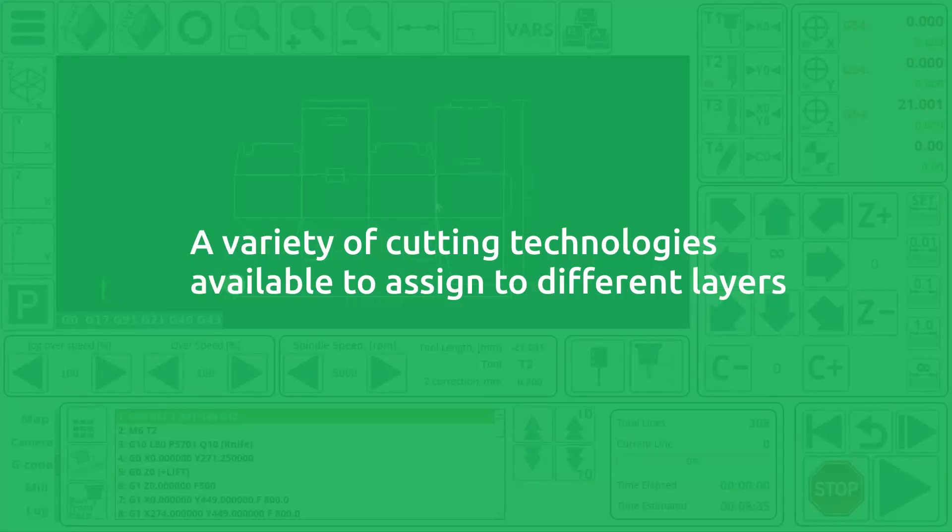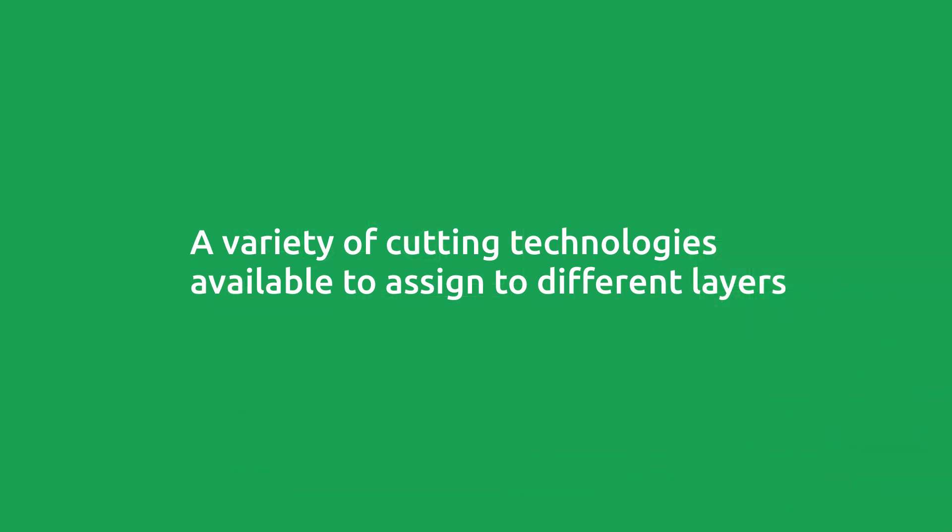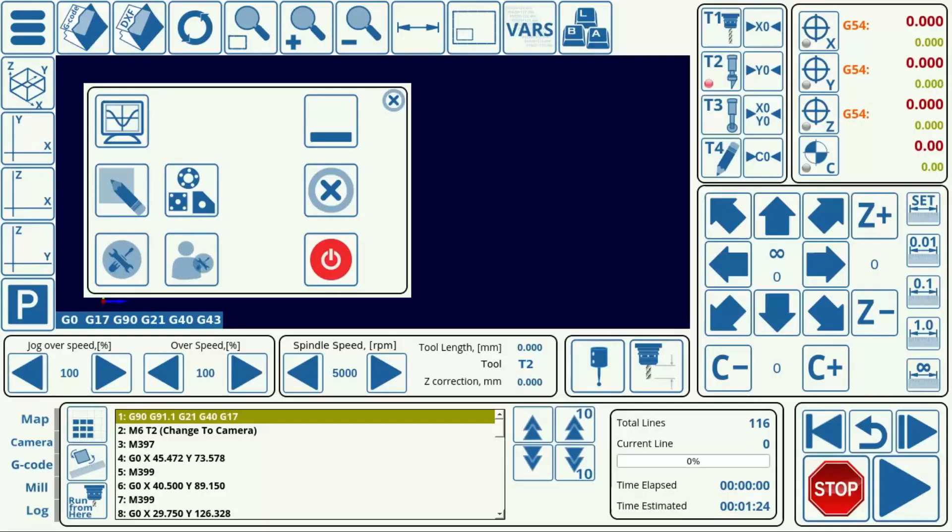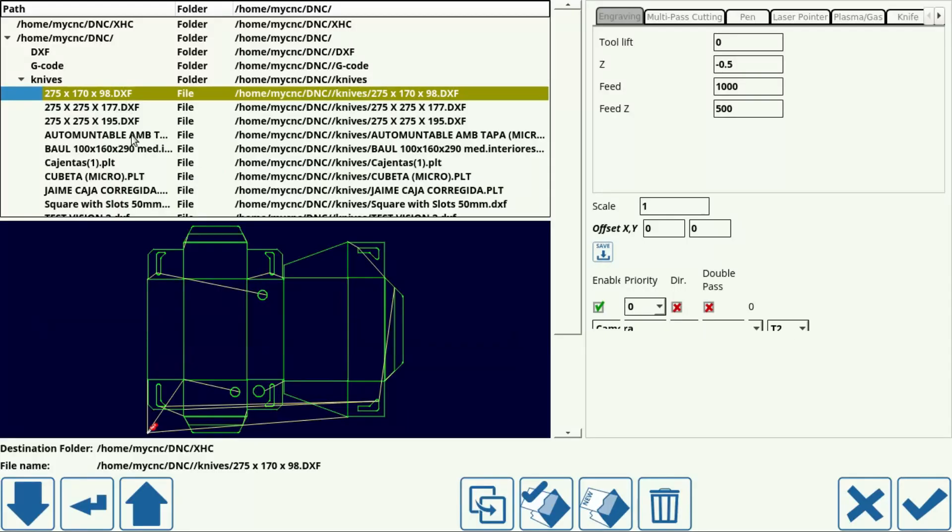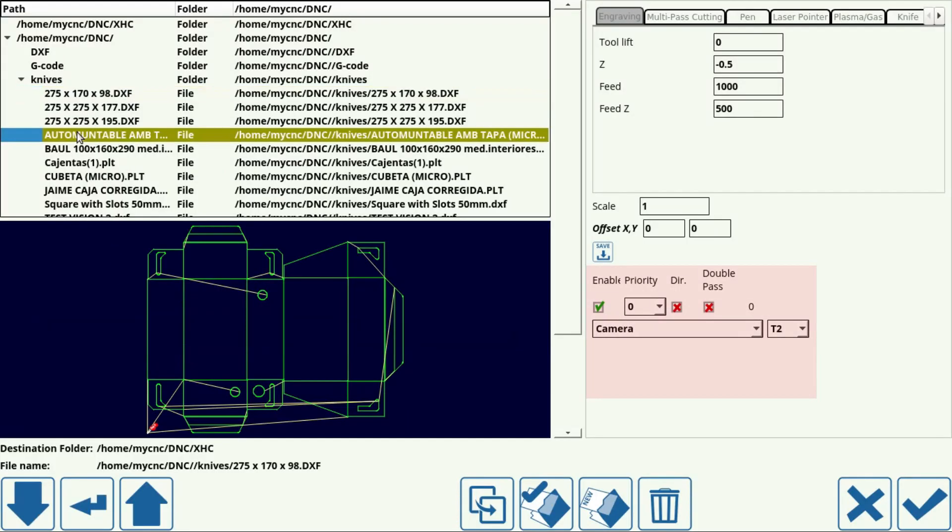You can also select a variety of cutting technologies to add or assign to the different layers in your original .dxf file. To do this, open a file with two or more .dxf layers.